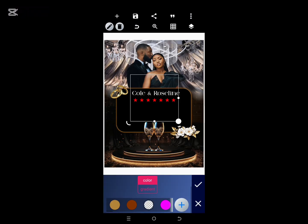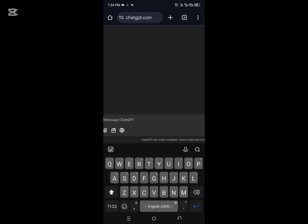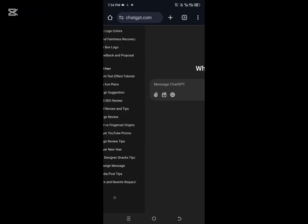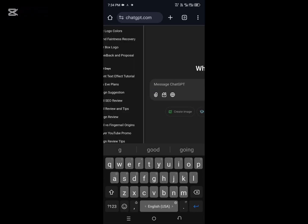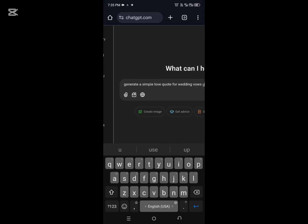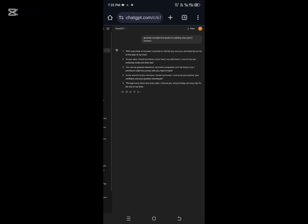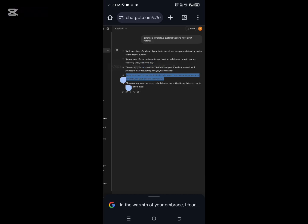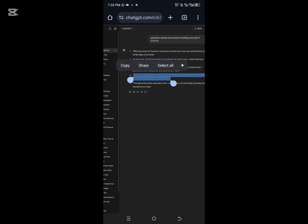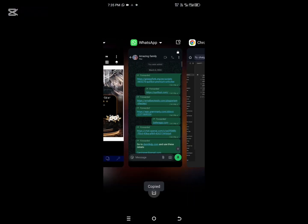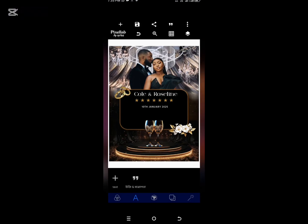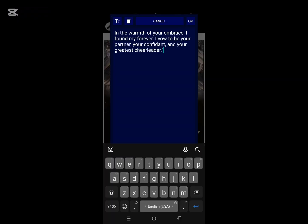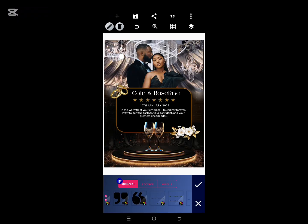To get your love quotes, go to ChatGPT and search: 'Generate a simple love quote for wedding vows — list five examples.' Copy the quote and go to your Pixellab and paste it. No stress — paste it, change the font, and align it properly.